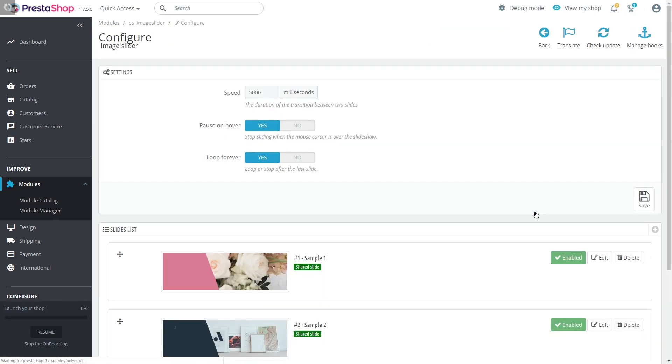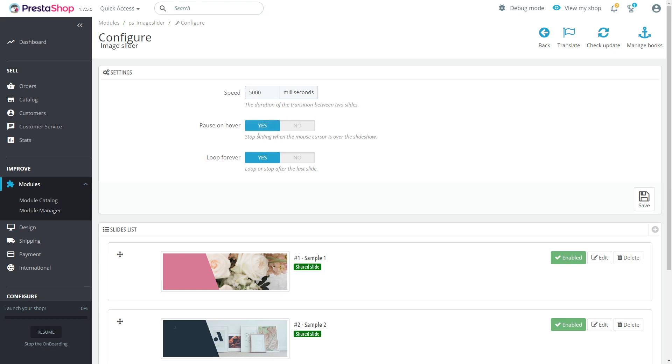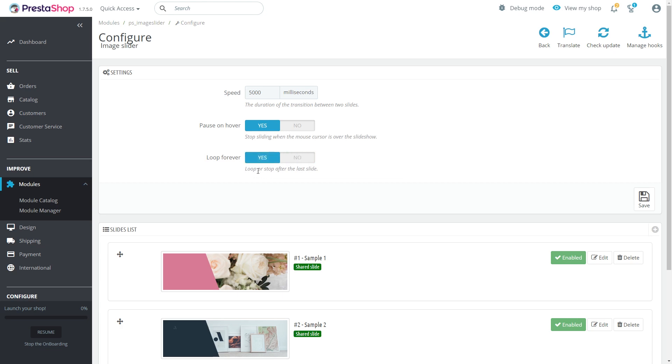Here you can specify the behavior of a slider. Adjust the duration of transitions between slides. Turning this parameter on, the slide stops moving when the mouse cursor is over the slideshow. Loop slides forever or stop it after the first round. Remember to press the save button.